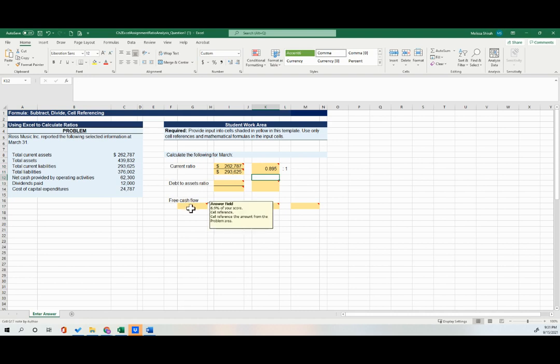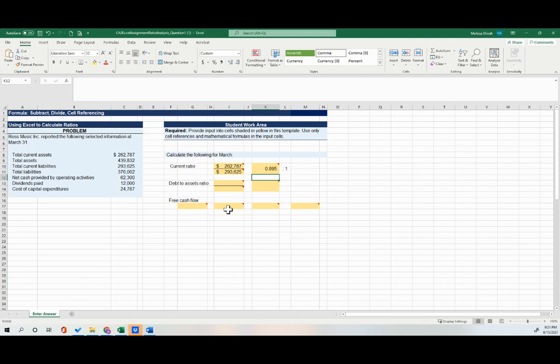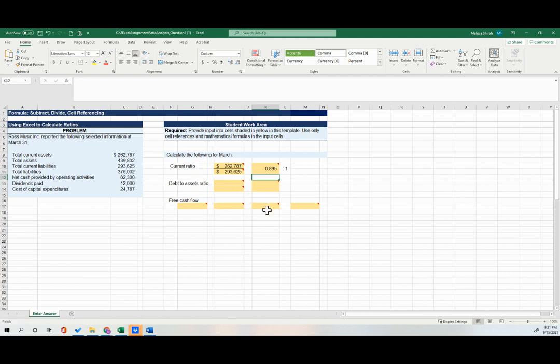And then I would go through and finish the rest of the area. So for example, for free cash flow, this is asking for each of the three components, your net cash from operating activities, minus your capital expenditures, minus your dividends equals your free cash flow.